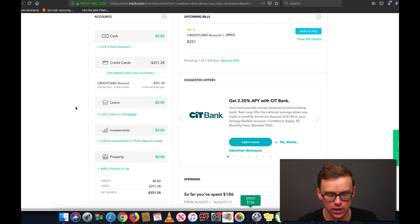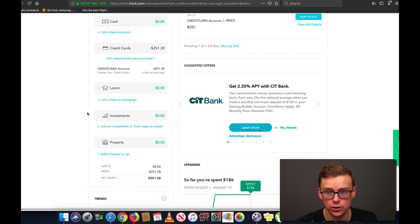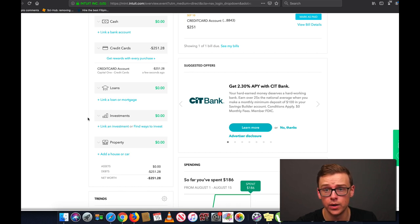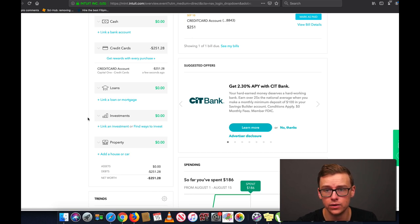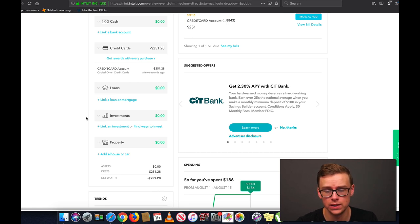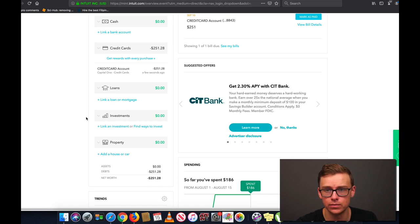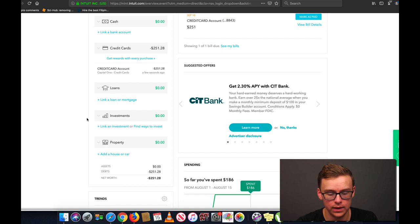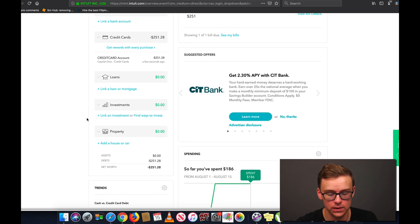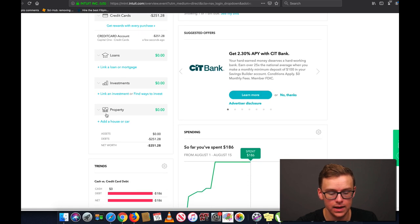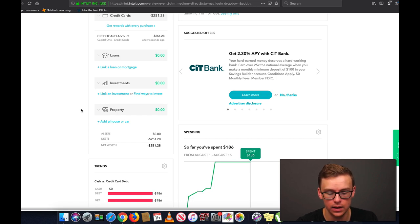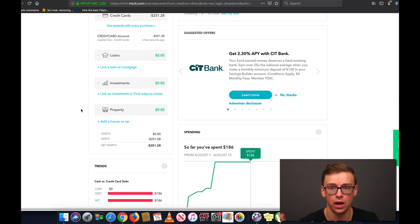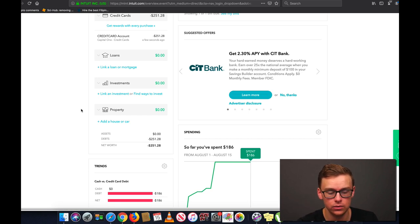You can do any sorts of loans that you have so car loan, mortgage, student loans, anything like that. It will keep track of it. Here you can do any investments like Roth IRA, 401k, index funds, ETFs, mutual funds, anything like that that you have invested in. Maybe you just started and you're using Acorns or Robinhood, something like that. You can link all of that right here in investments. And then down here you've got property.